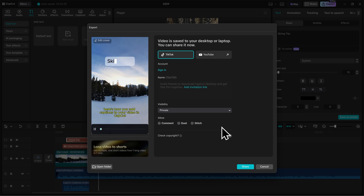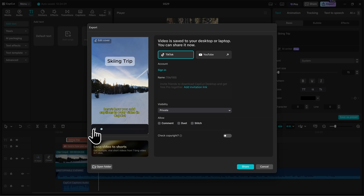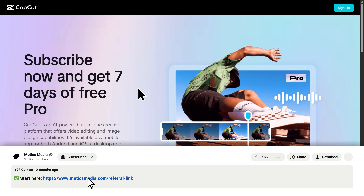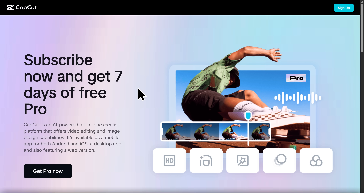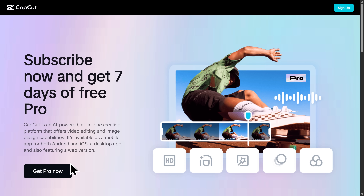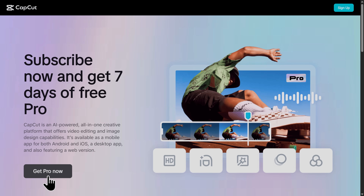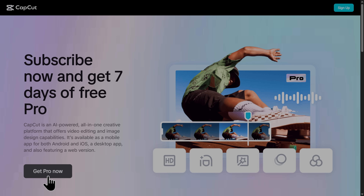And just like that, you've edited your first video in CapCut. Don't forget to use the link at the top of this video's description to sign up for CapCut. And if you want access to all of CapCut's AI features, templates, assets, and more, make sure you upgrade to CapCut Pro. I hope you enjoyed and I'll see you in the next video.